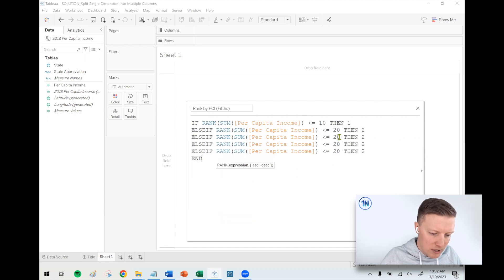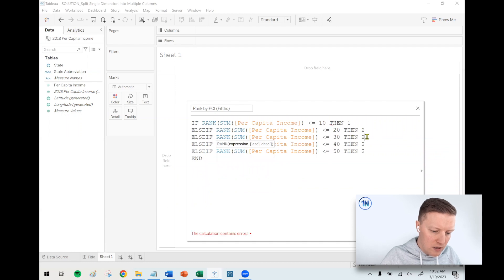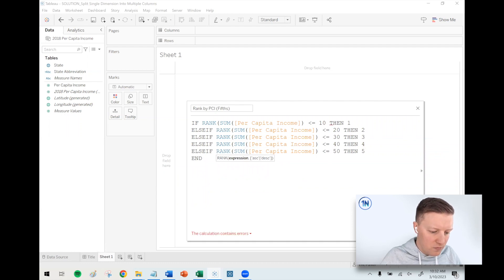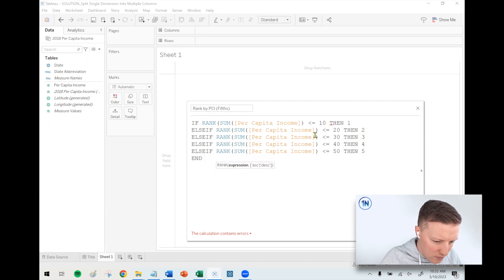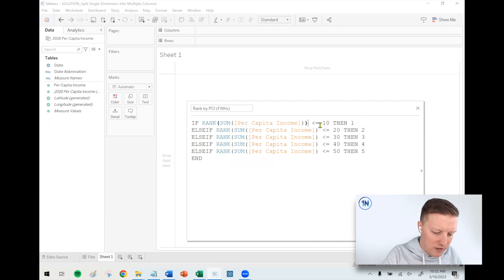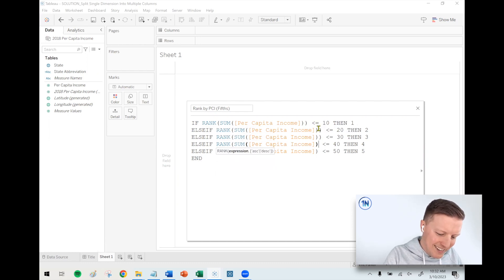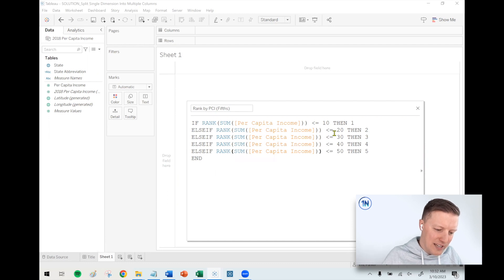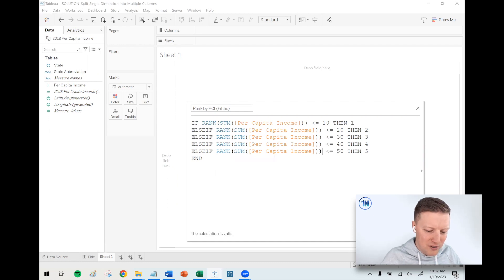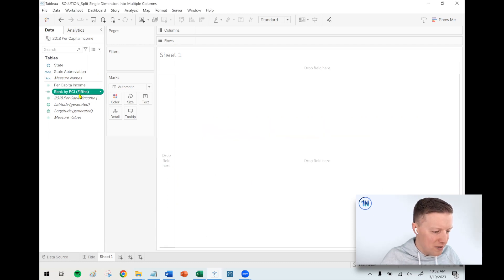Let me update the logic: rank ≤ 30 → 3, rank ≤ 40 → 4, rank ≤ 50 → 5. I was missing a closing parenthesis on every single one of these. You try to go fast for these videos so viewers aren't just watching you do nothing, but then you go too fast and mess stuff up.